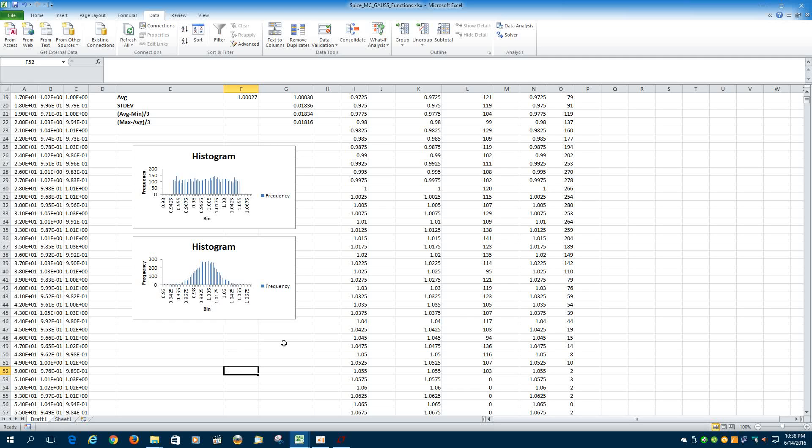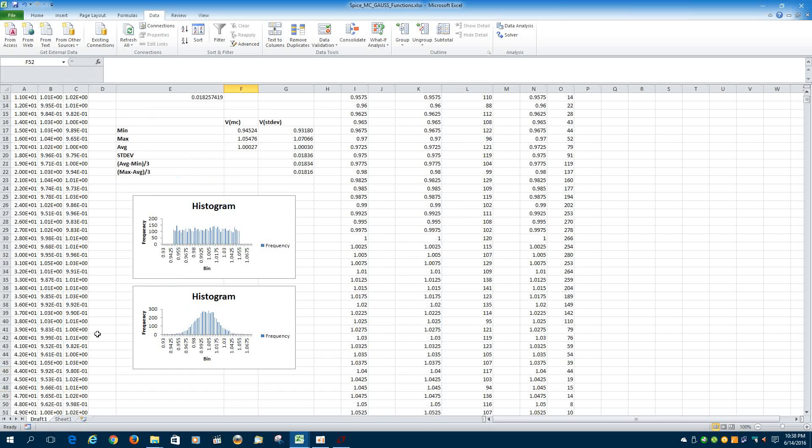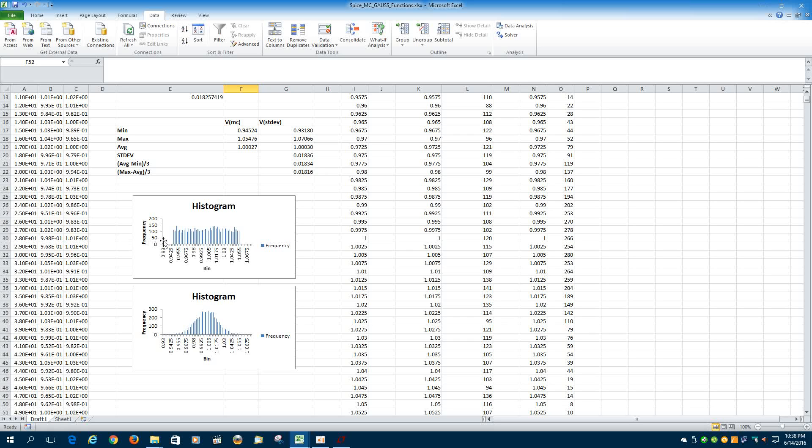So you can kind of see how the two functions in SPICE work, and you can see it graphically. And because the Gauss function gives this normal distribution, it's useful for the six sigma analysis. If you just wanted to see how you might have sensitivities from absolute everything worst case in one direction or the other, you can use the Monte Carlo function.